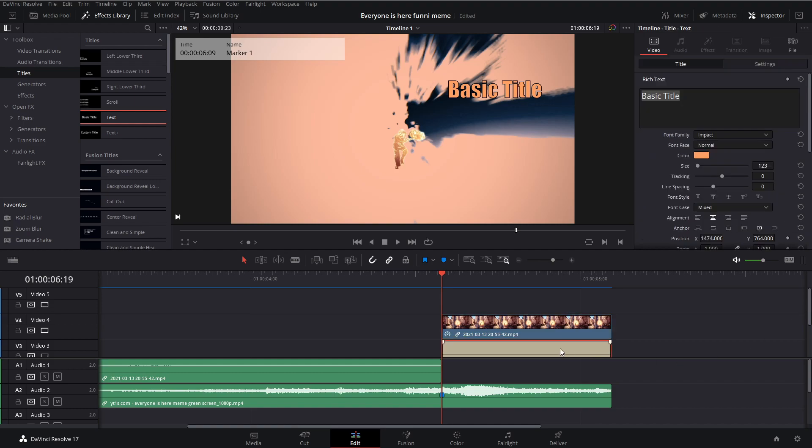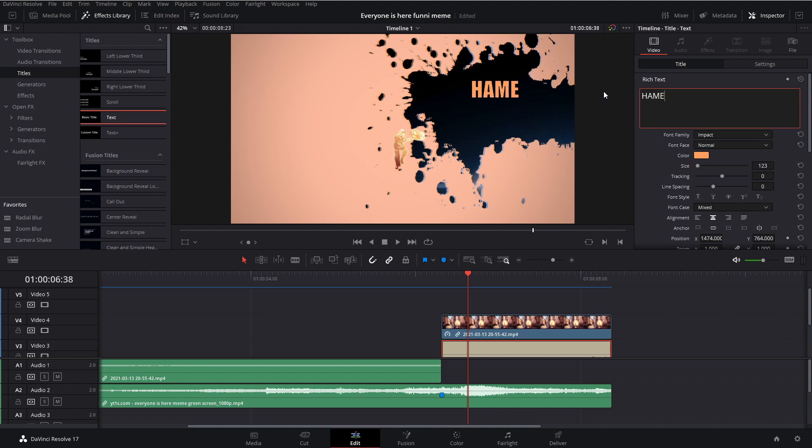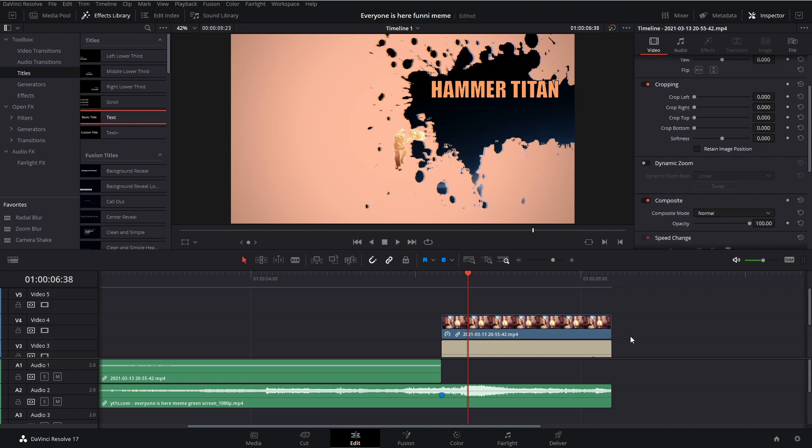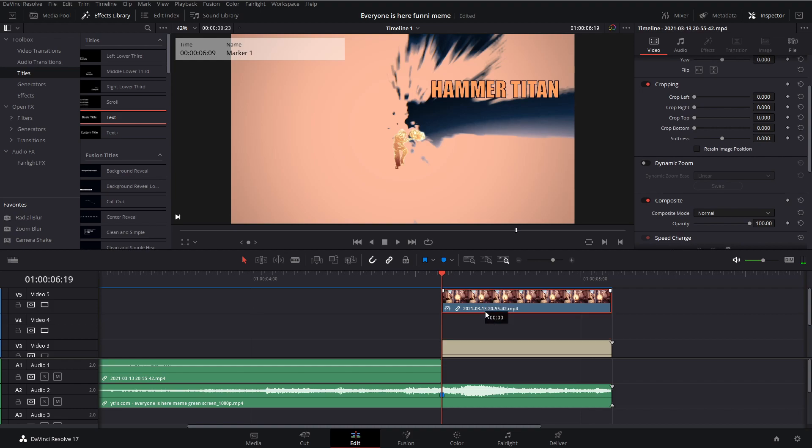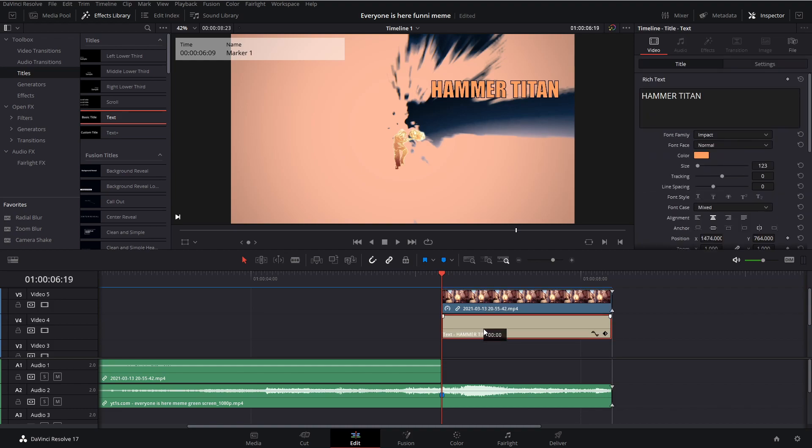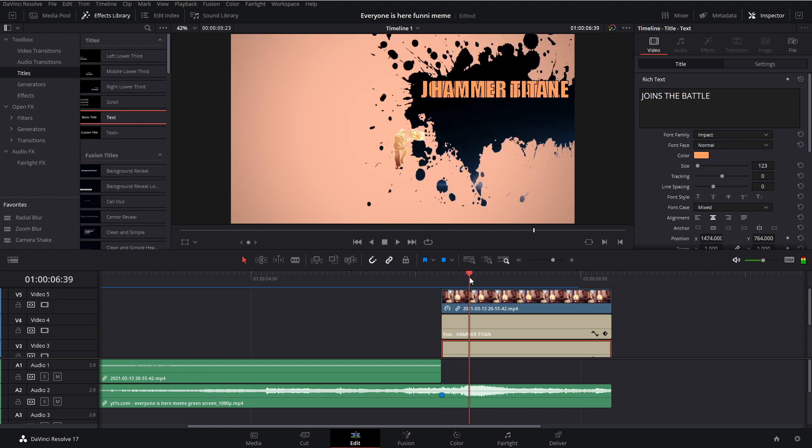Now change it to say, for example, in my case, hammer titan. And then copy that, go over to the beginning, hit Ctrl+C, drag up your clip, drag up your text, and hit Ctrl+V. And I'm going to set this to join the battle. Make sure it's all caps. And drag it down.